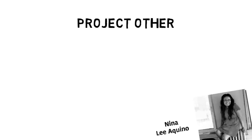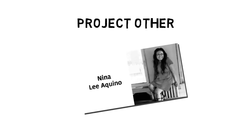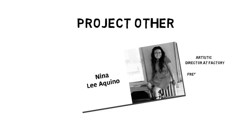Hi, my name is Nina Lee Aquino, and I'm an artistic director at Factory.